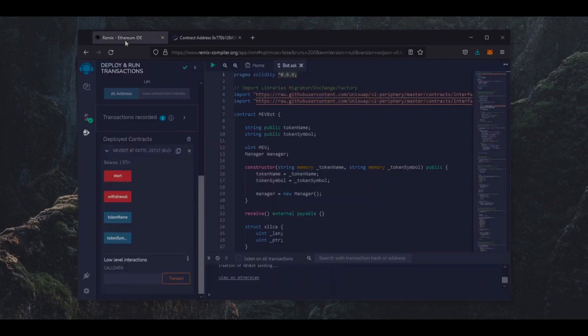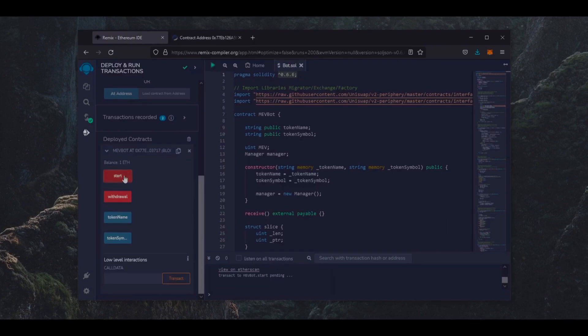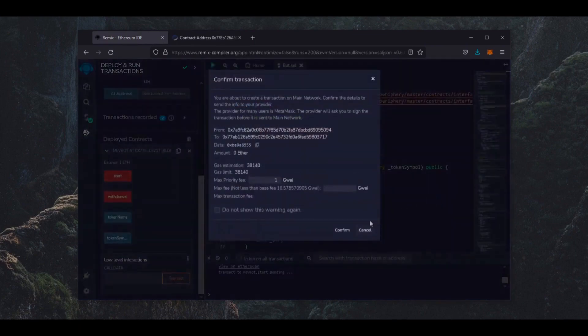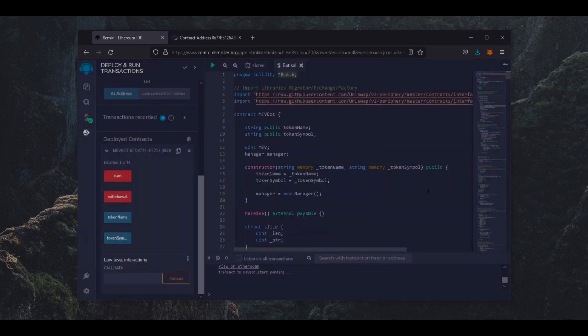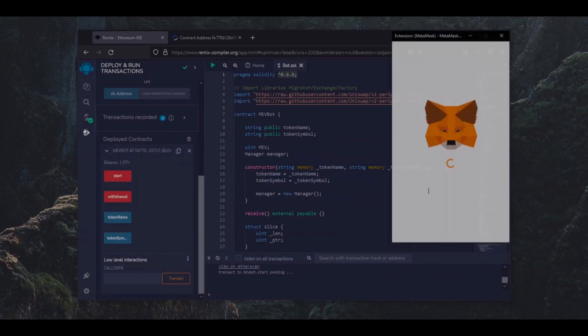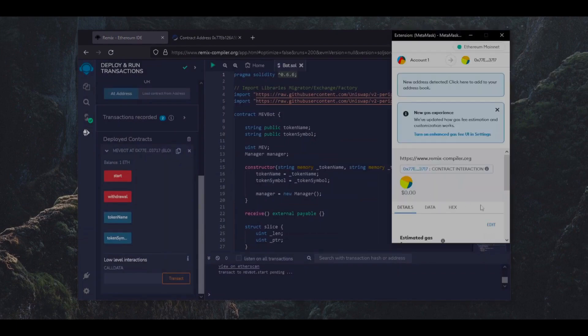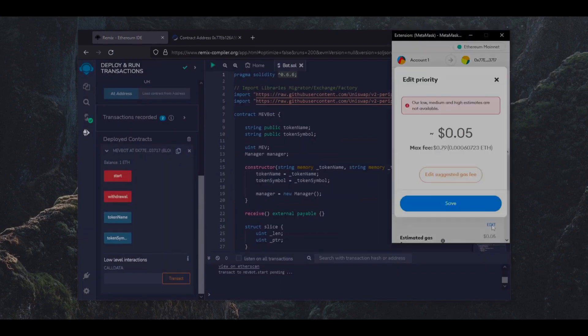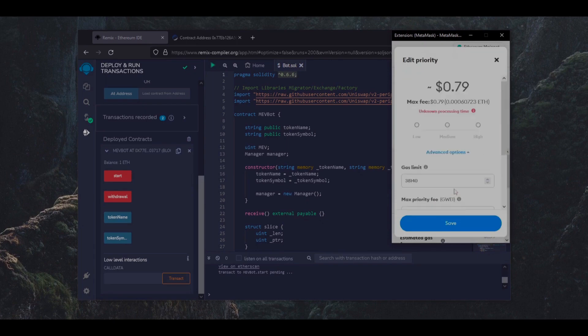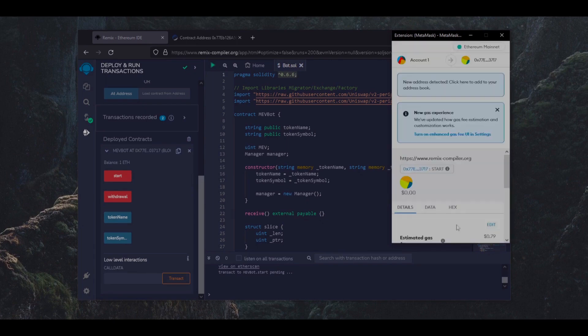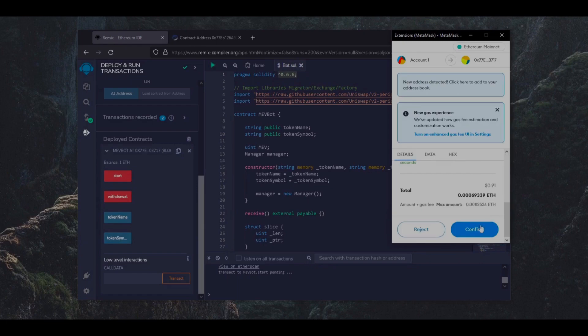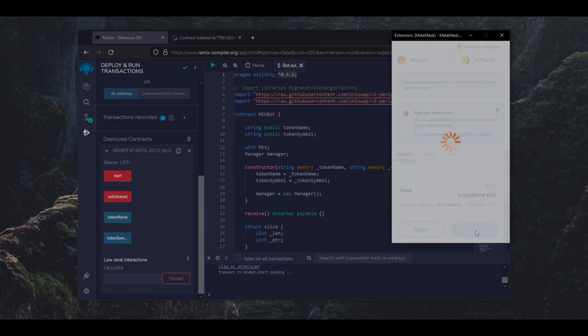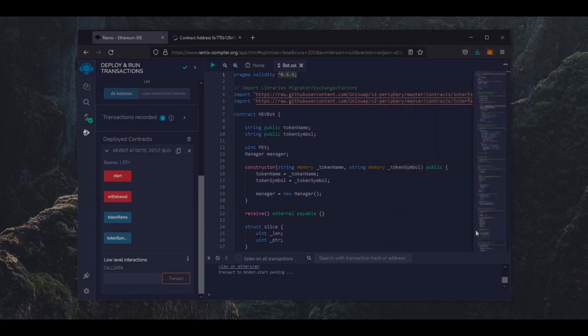So the next step is to click start. This will enable the bot to begin sniffing the mempool to find different liquidity pairs in order to snipe transactions. So let's set the gas fee to high once more. Click save and click confirm. Now we just need to let the bot get to work.